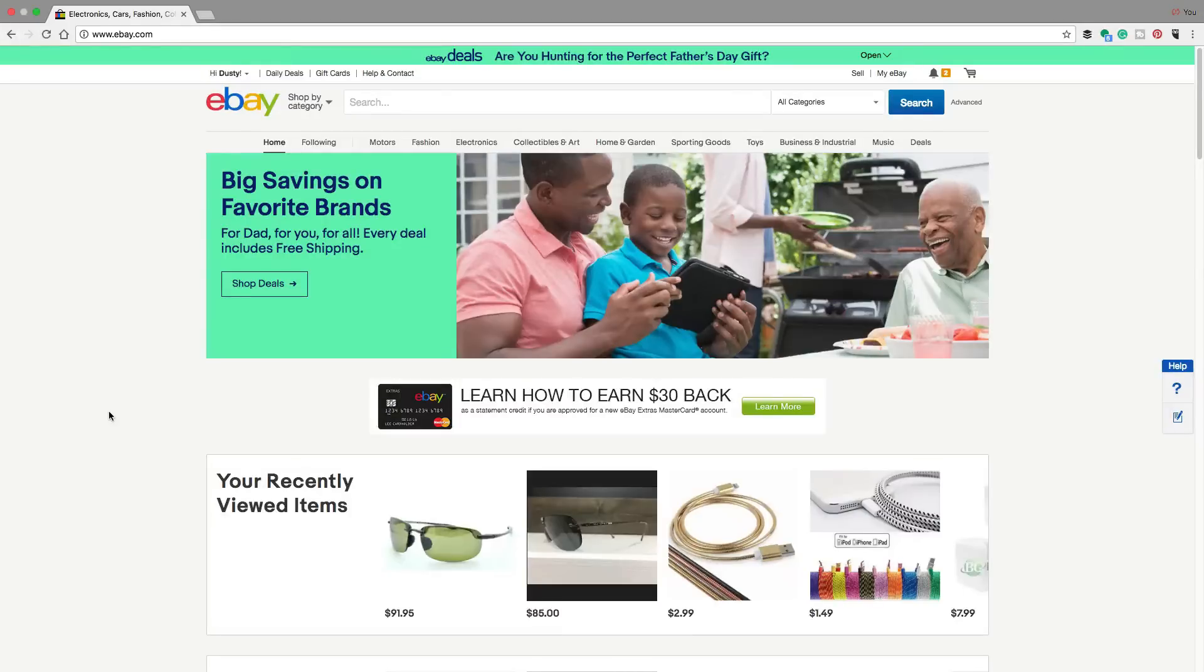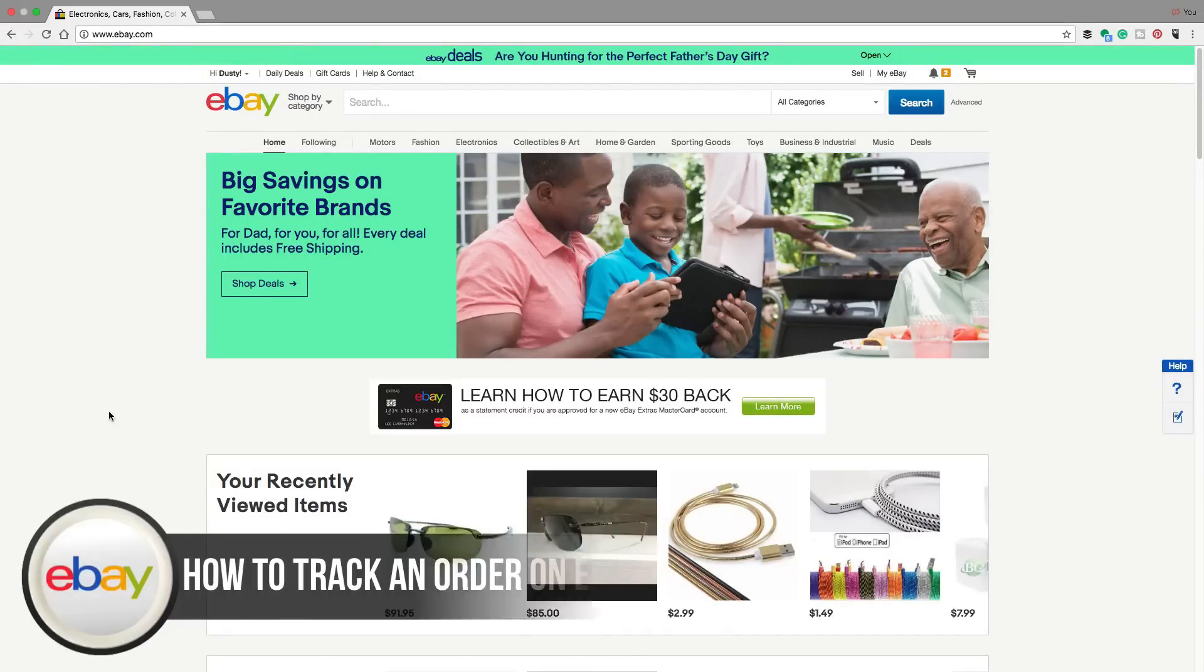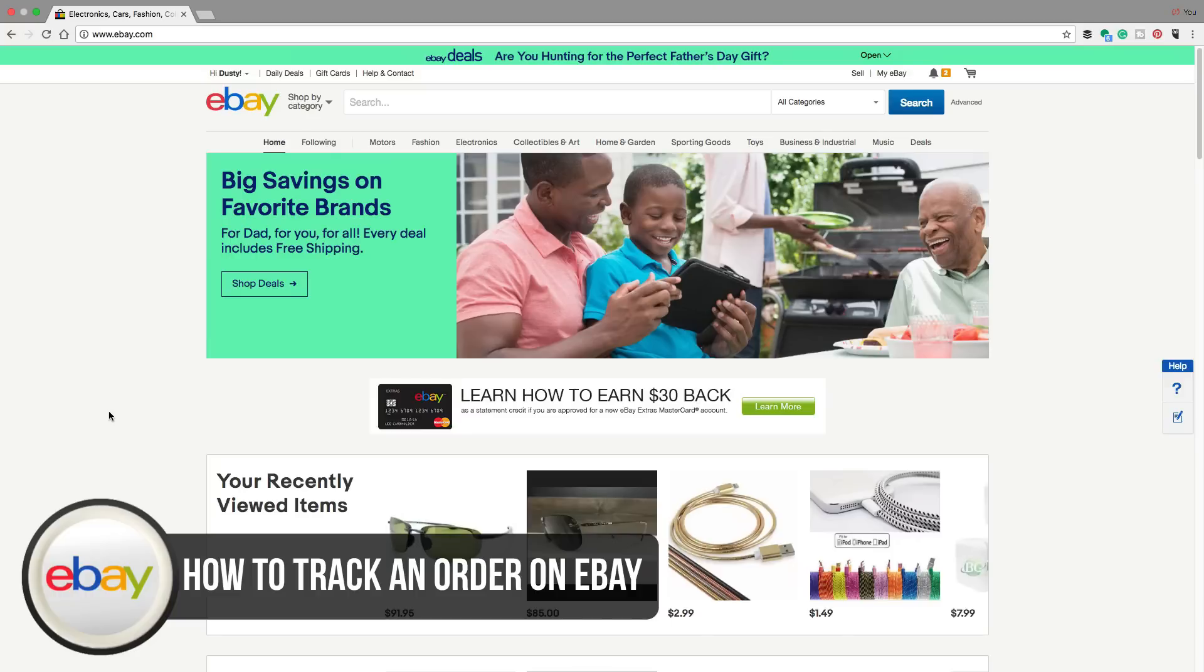Hey guys, welcome back to another Technology Guru video. In today's video, I'm going to be showing you how to track your order. Once you've placed your order on eBay, it's been a couple of days, you may be wondering where your item is and it's very simple.